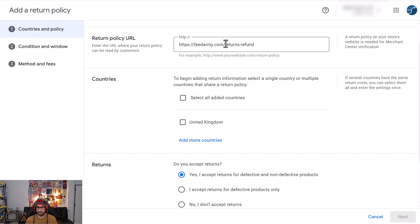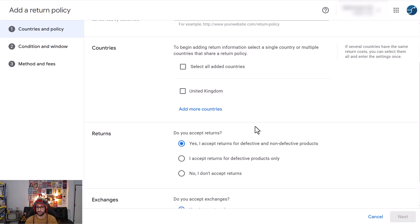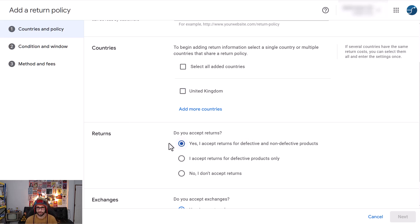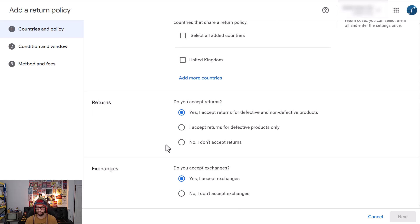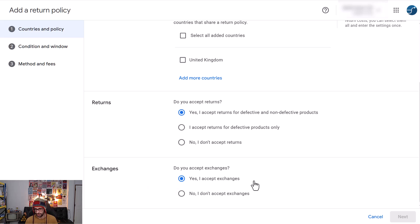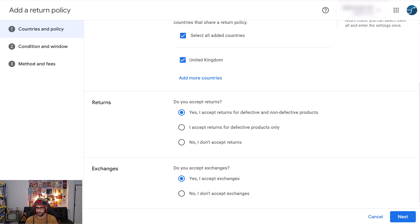Also make sure everything that you select here must be also added in your returns and refund policy so that Google can check and compare the info, because there is a review process for all the details that you submit and it must be legally correct. Then select if you accept exchanges, yes I accept exchanges or no you don't accept exchanges. So I will select UK for now and then click on next.